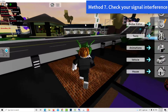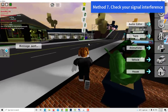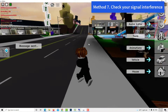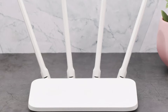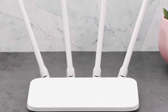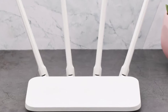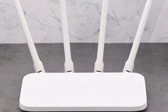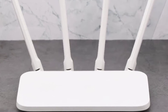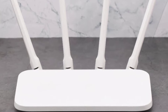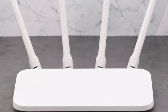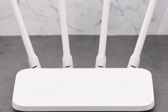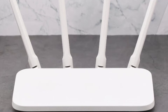Method 7: Check your Signal Interference. Wireless connection is less reliable than a wired setup. If you play on a PC, try to connect it directly to the router with a LAN cable and see if that will improve the situation.